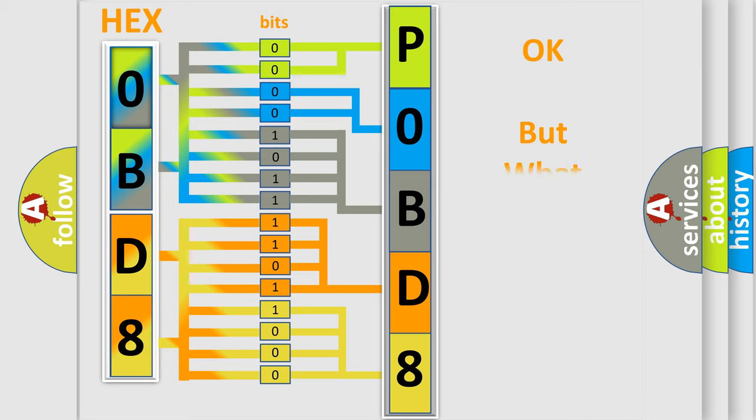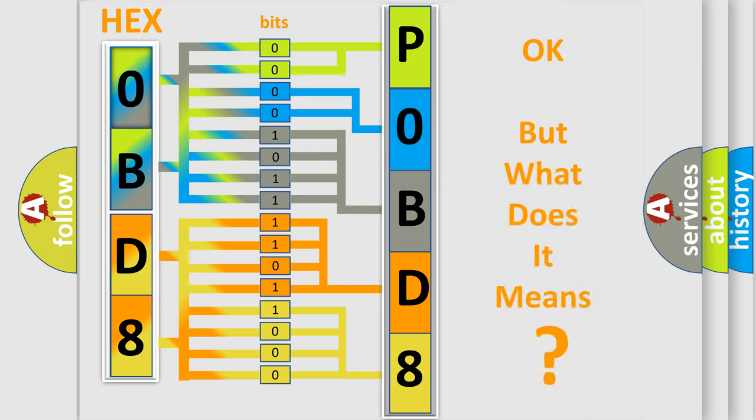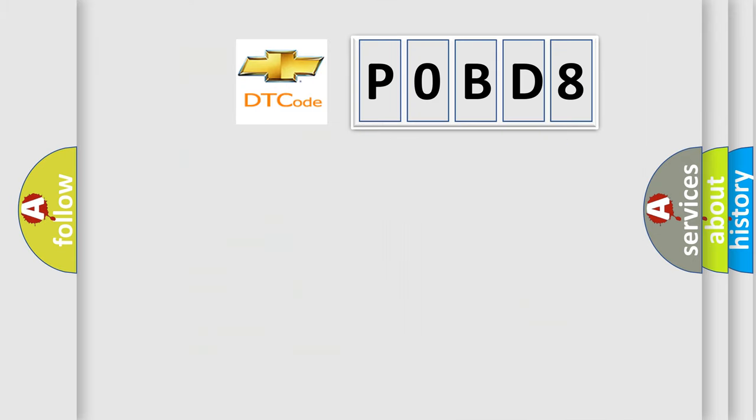We now know in what way the diagnostic tool translates the received information into a more comprehensible format. The number itself does not make sense to us if we cannot assign information about it to what it actually expresses. So, what does the diagnostic trouble code P0BD8 interpret specifically for Chevrolet car manufacturers?